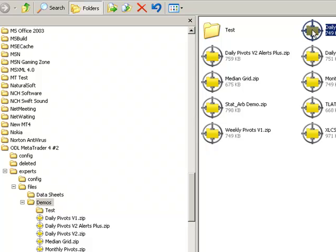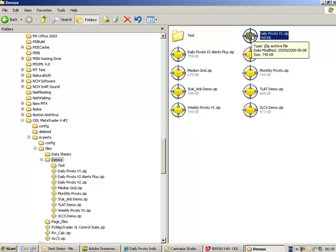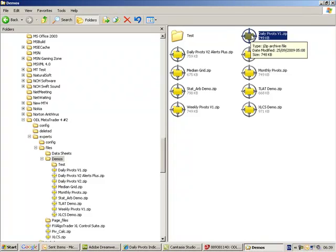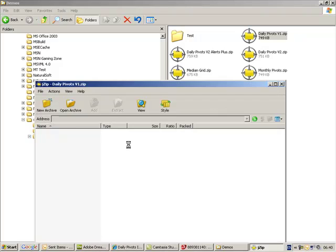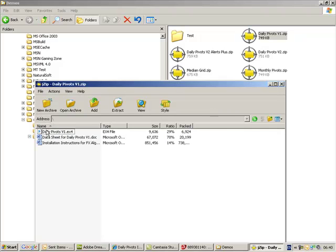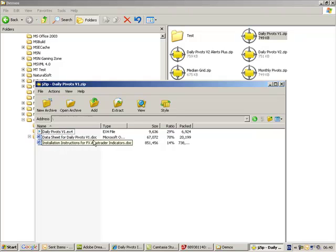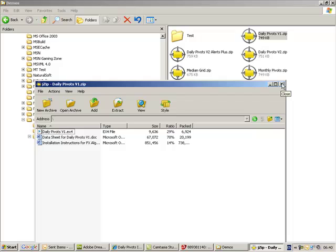First of all, the product comes as a zip file which is downloaded when you purchase it online. The zip file consists of three files: an EX4 file, Daily Pivots version 1.EX4, a data sheet, and installation instructions. There's also an additional file called functions.EX4 which is sent separately and basically controls time and copy protection parameters.